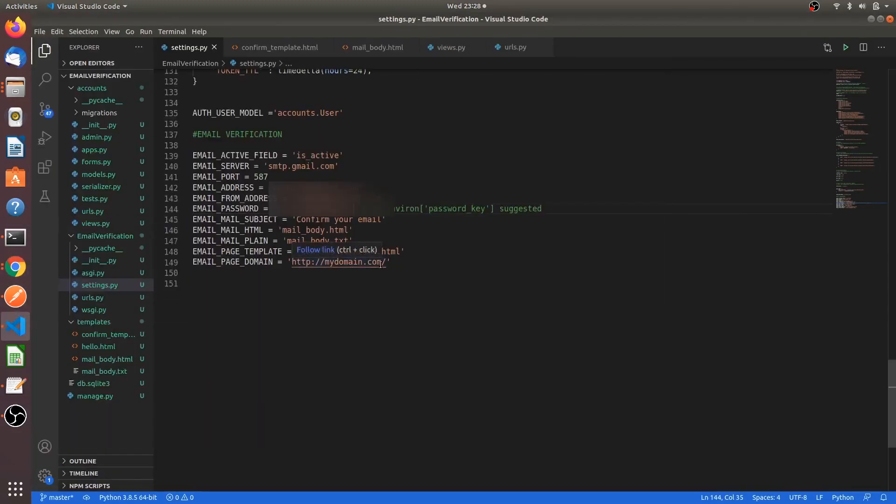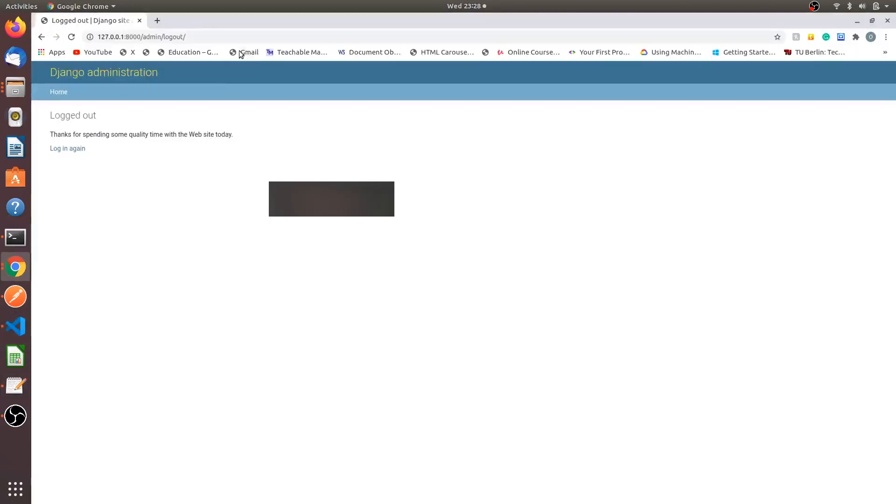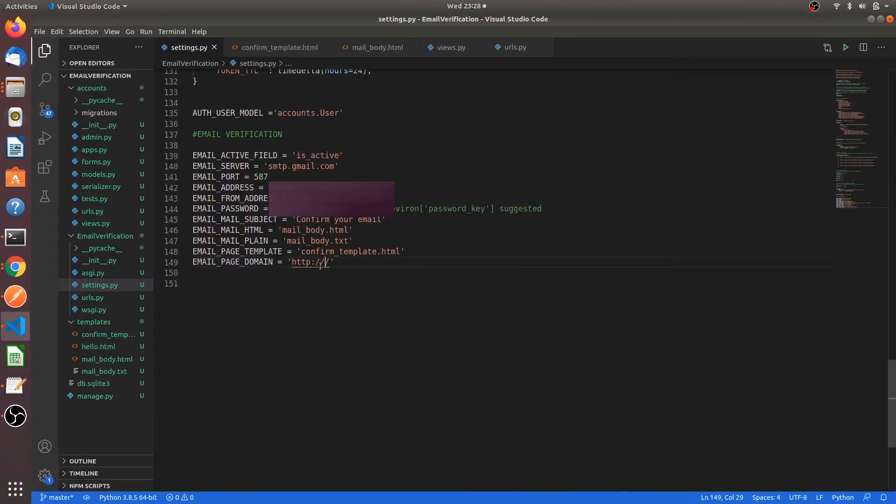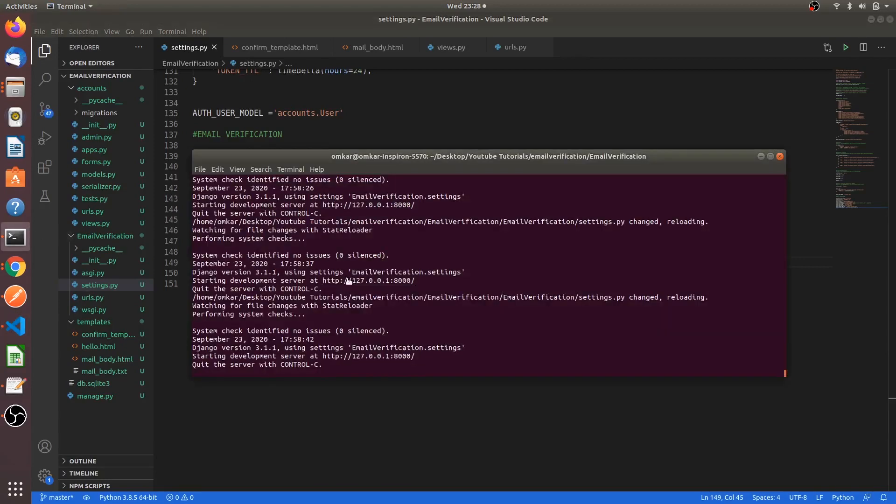The account has been created but the email hasn't been sent to the user. That's why we are doing all this again. I will delete the user once. Just yeah, let's try now. And we have to change this domain also. Sorry, I forgot that. Just copy your local domain where you are using this.